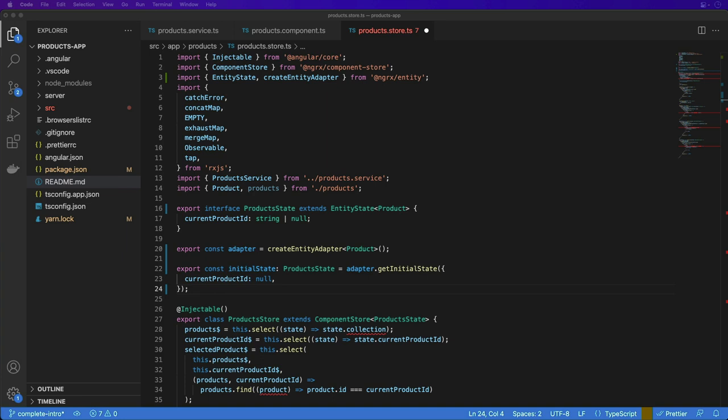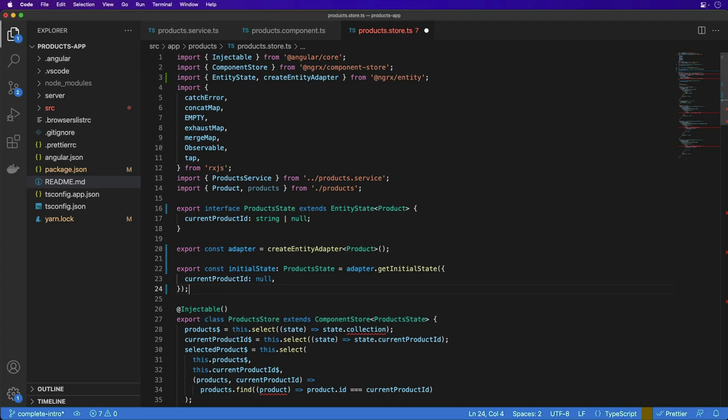Next we'll use the getSelectors method on the adapter to give us some predefined selectors for querying data from the products collection. In this case, we'll use selectAll, which is an array of all products, and selectEntities, which is a dictionary of products by ID for fast lookups.